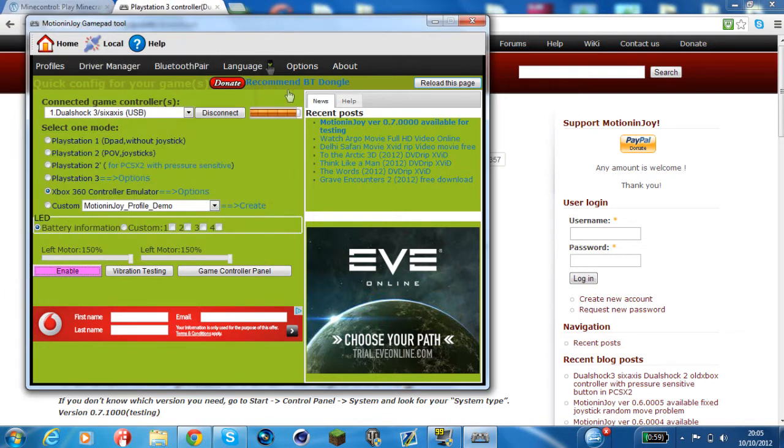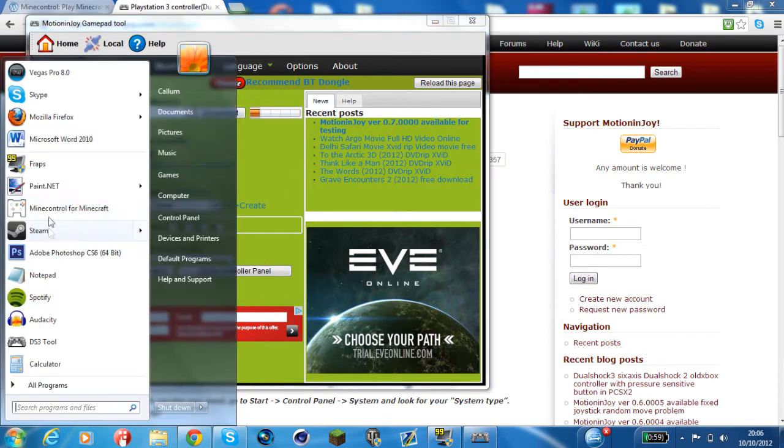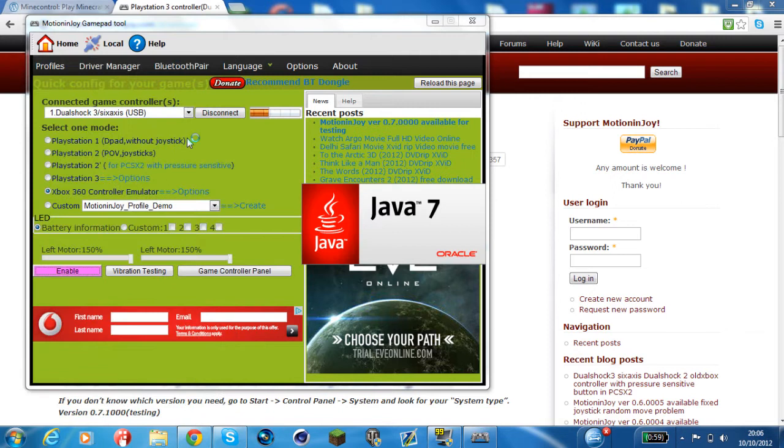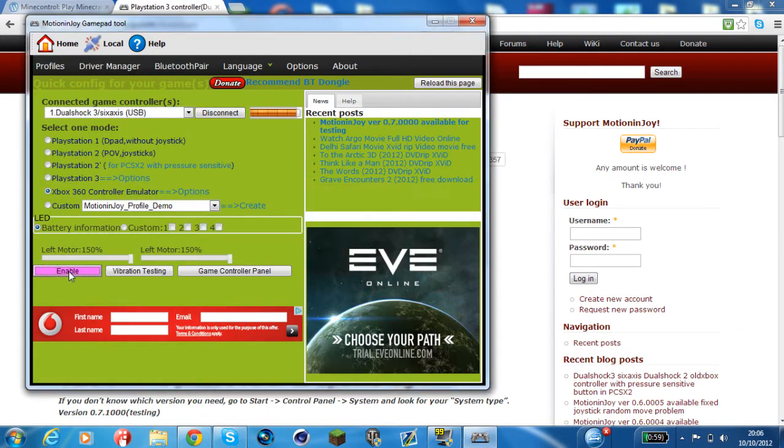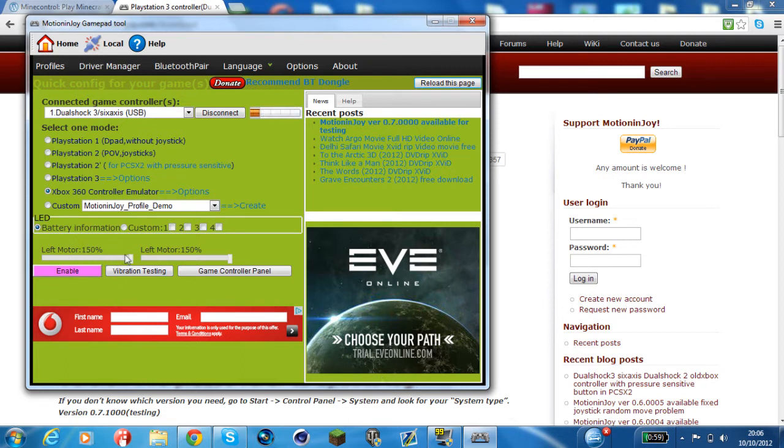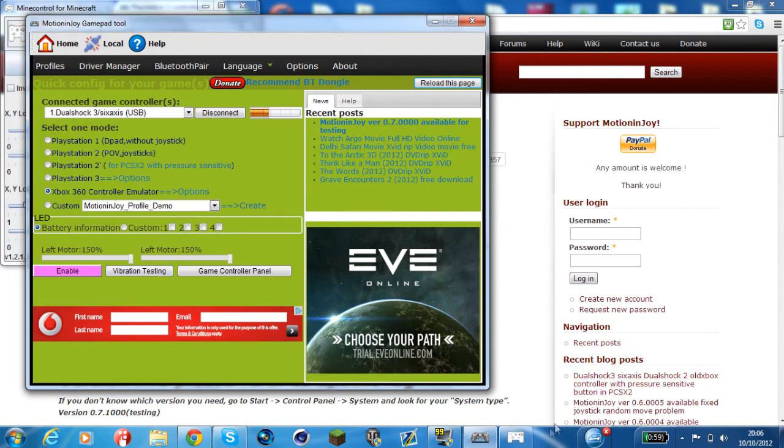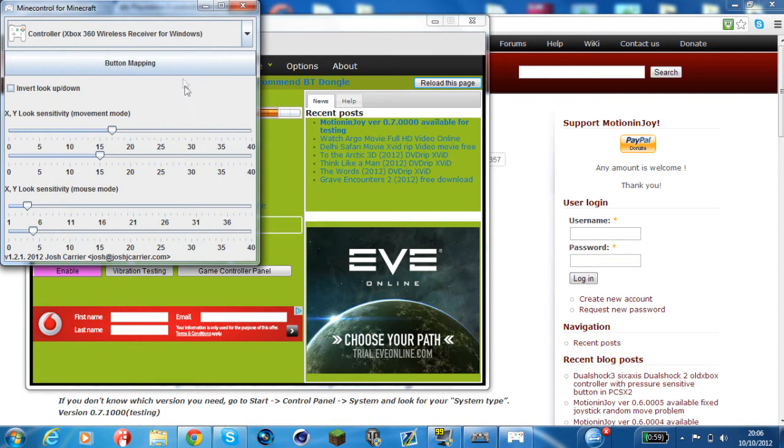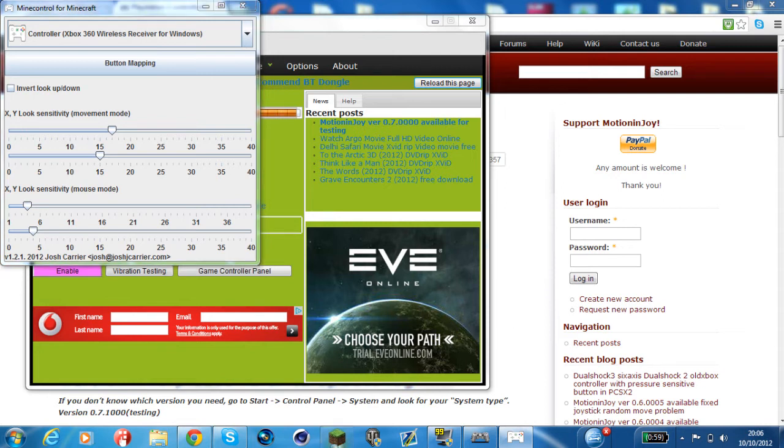And I restart that because obviously I had it open before my PlayStation controller was connected. Double check enable, make sure it's on. Motor percentage is fine, I've just got it at 150 so I can test the vibration properly. Sometimes Mind Control goes a little bit weird. So now this has started up again.